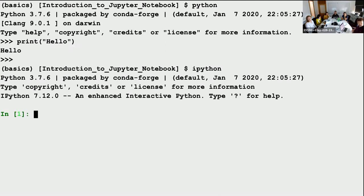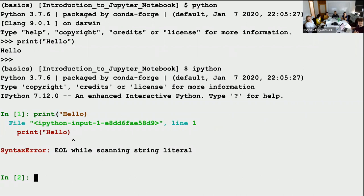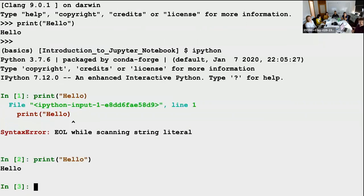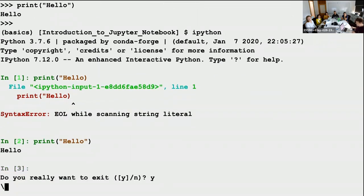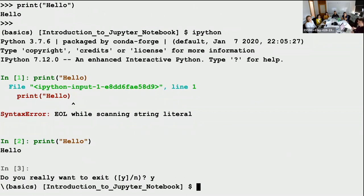You can see IPython here — it's similar to plain Python but has some more features. And based on IPython was built what is called the Jupyter Notebook. The Jupyter Notebook is basically an interactive Python session in your browser.